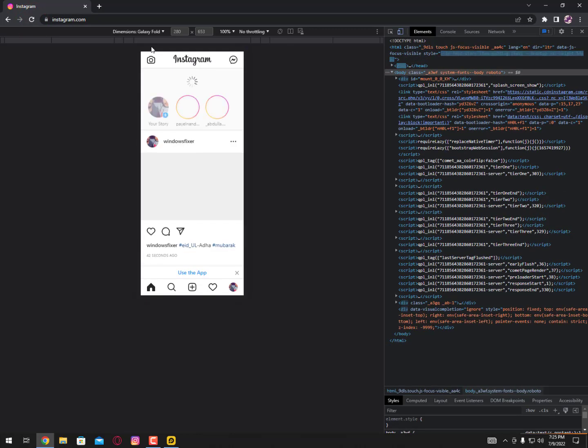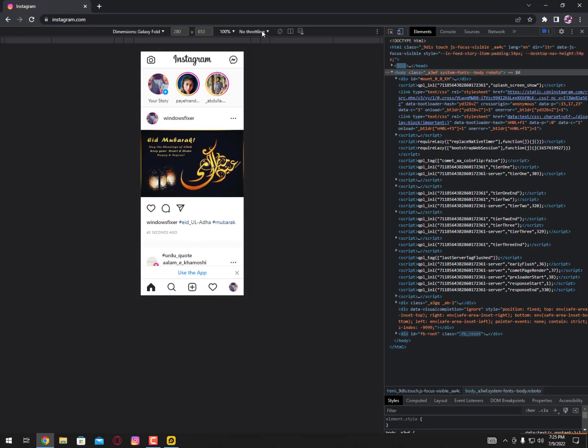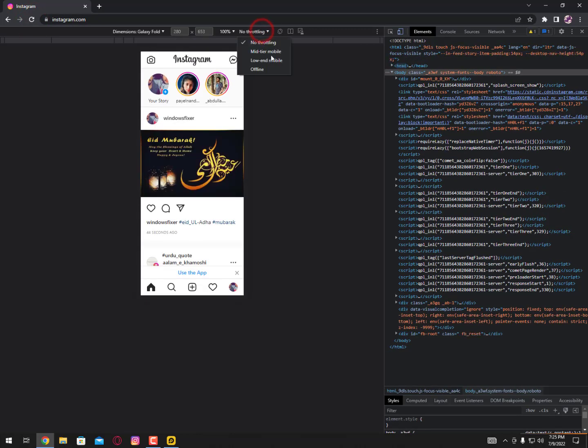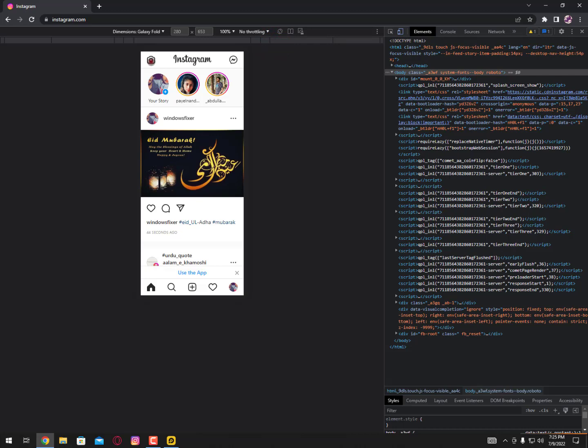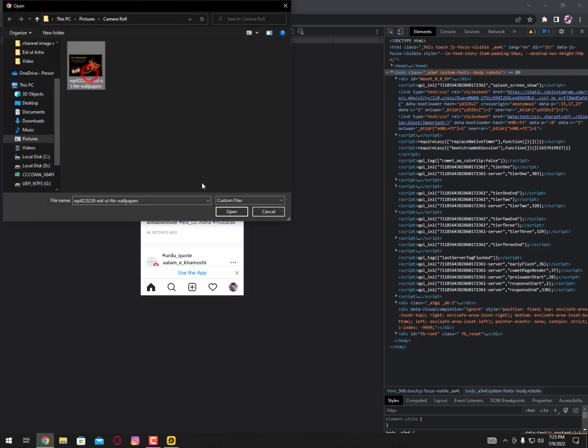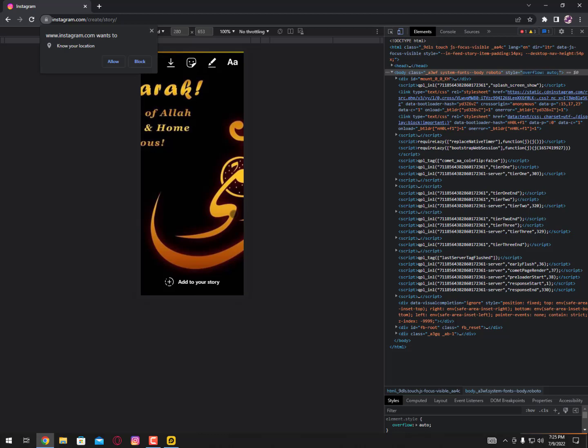Once you reload, you can also select here the specs. You can call it specs: low-end mobiles, mid-tier mobiles, and no throttling means there's no lag for you. Now you can see here for stories, simply you can upload stories from here.